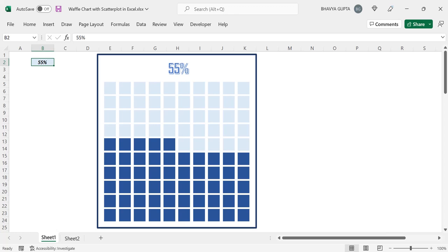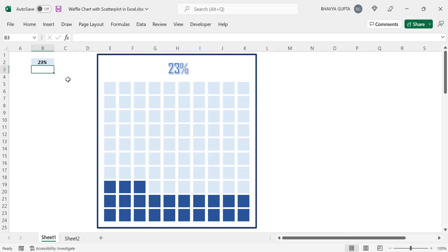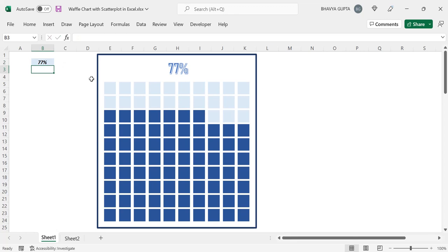Hi everyone. In this video we will see how we can construct a waffle chart in Excel with the help of scatter plots. For example, here we have 55% and we can visualize 55% in this waffle chart. Let's change this to 23% — you can see that our waffle chart also got updated and now 23 out of 100 blocks have been colored dark blue. Now let's change to 77% — you can see that 77% of the waffle chart has been colored dark blue. This is how the waffle chart works, and now we will jump into the logic and detailed explanation of how to construct it from scratch in Excel.